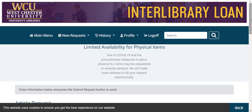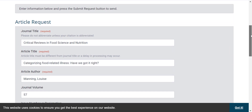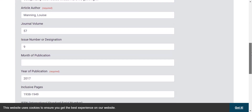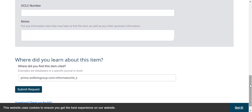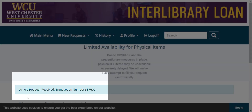Now that you've created an account, the information about the journal article you're hoping to request will be completed in the form automatically. To submit this request to our Interlibrary Loan Services, hit the Submit Request button here. This will then show you if your article request has been received.